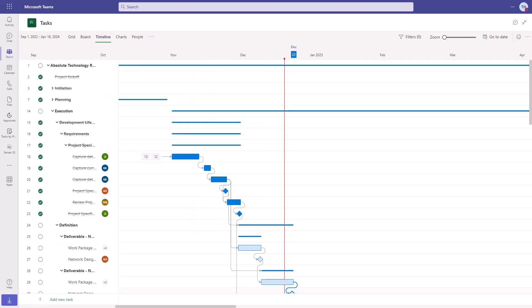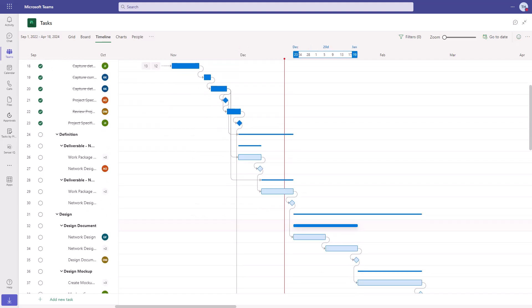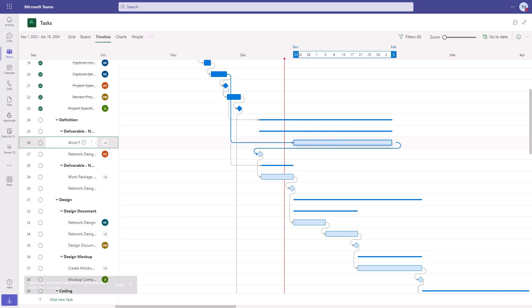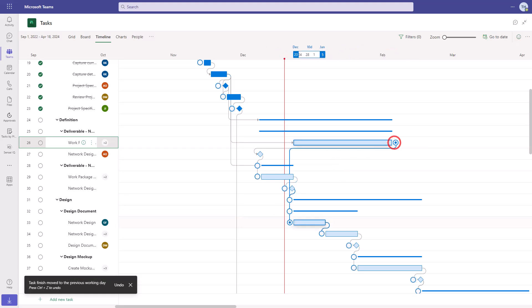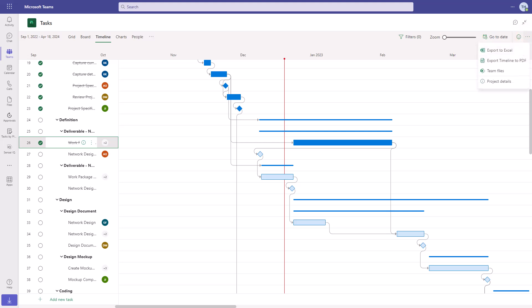The timeline is great for a more visual view of the project. It is very interactive. When we mouse over a task, it highlights the dates at the top. We can drag and drop a task to move the dates, extend the duration of a task, and create dependencies by dragging to connect. And marking a task complete here gives us that very satisfying ding. In addition to exporting the schedule to Excel, the timeline can also be exported to a PDF file for easy sharing.